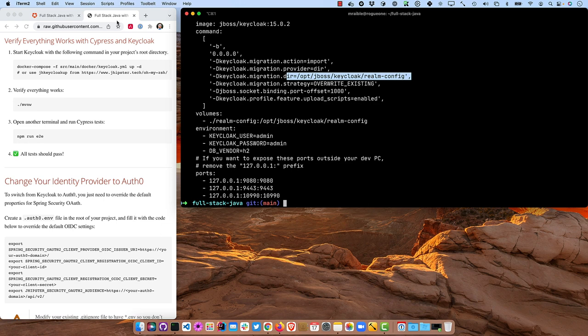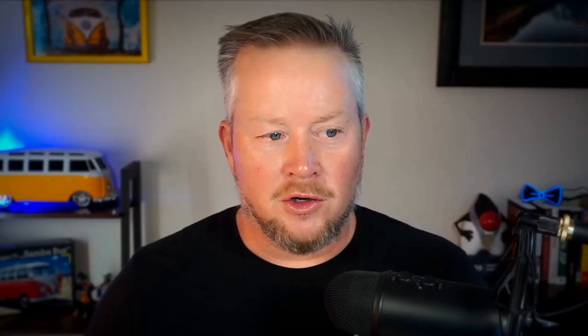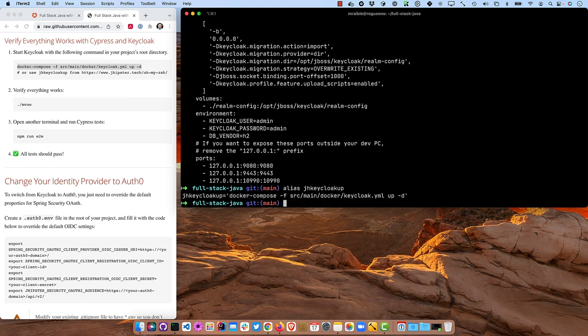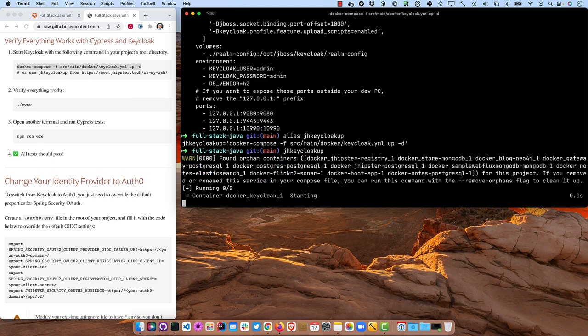You'll run this Docker Compose command right here to start that up. You can also use jhkeycloak-up, which is a plugin for Oh My ZSH that JHipster provides. So if I were to type jhkeycloak-up as an alias, you'll see that's the command that it's going to use. So we'll start that container up, and then we'll start our app up.